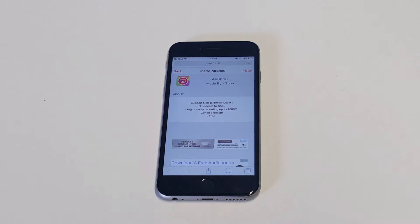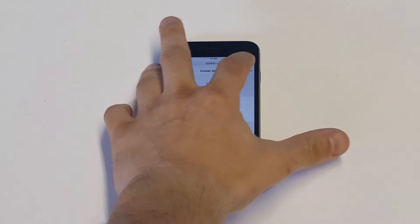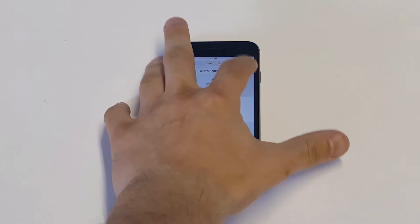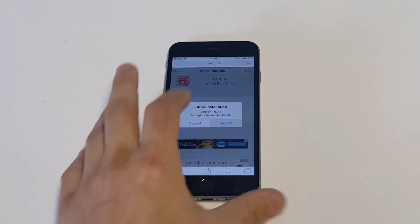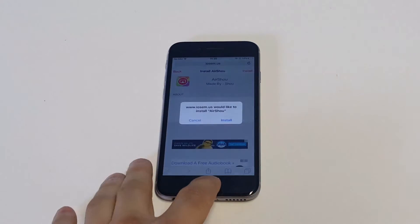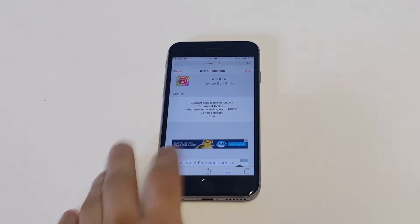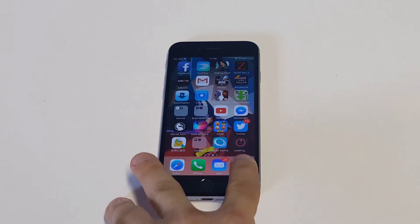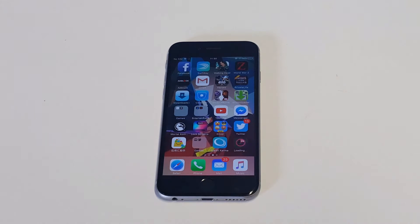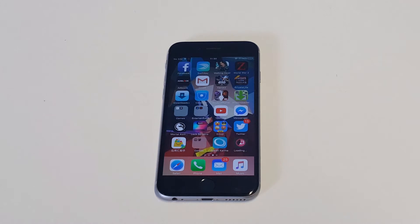We're looking at an app called AirShou. I'm going to install it—should go pretty quick. The actual installing takes a few seconds, but you're going to have to trust the developer and go through all that. As soon as it loads up, I'll tell you guys the next step.